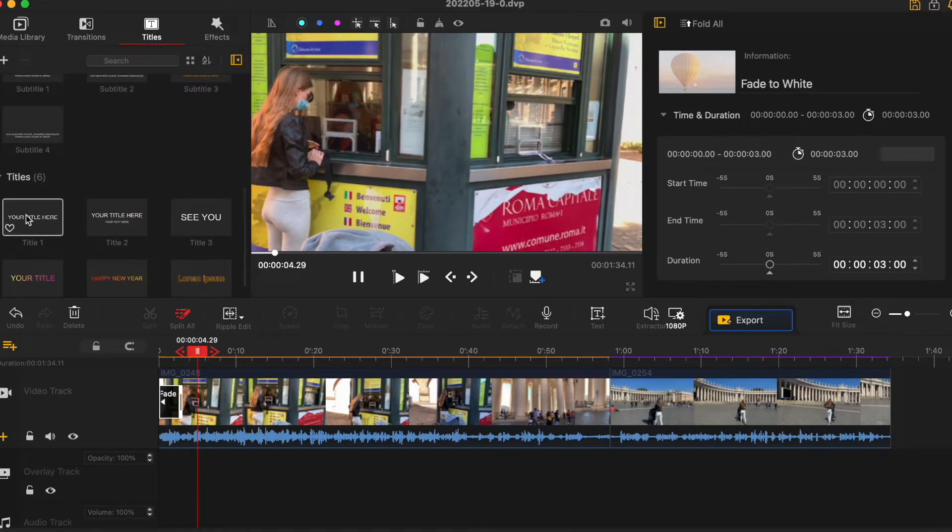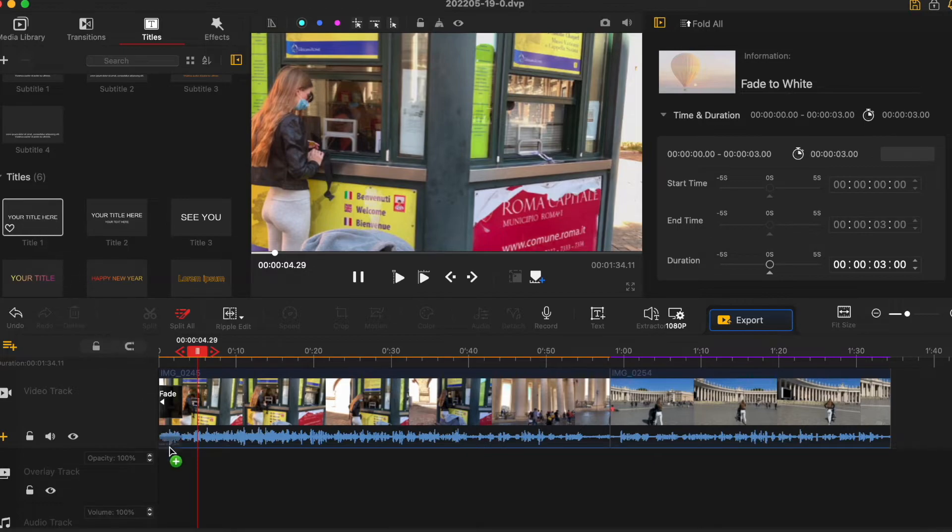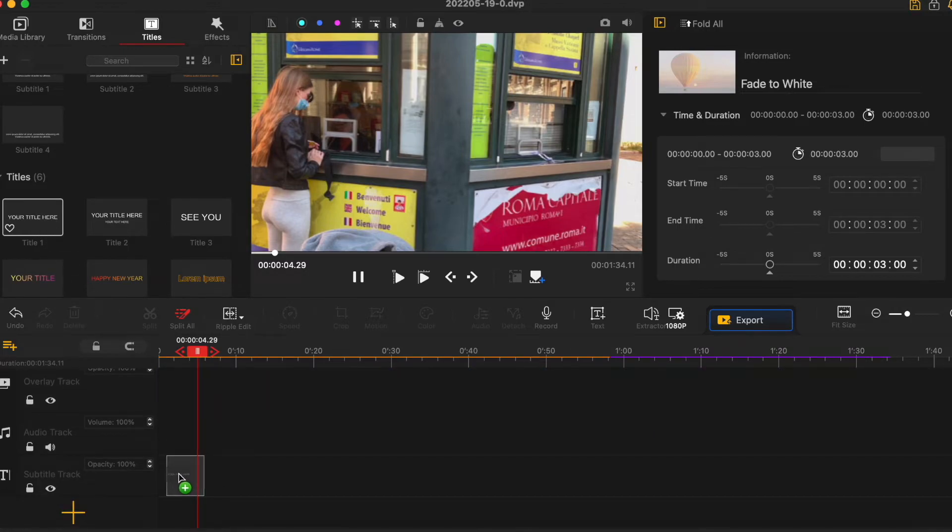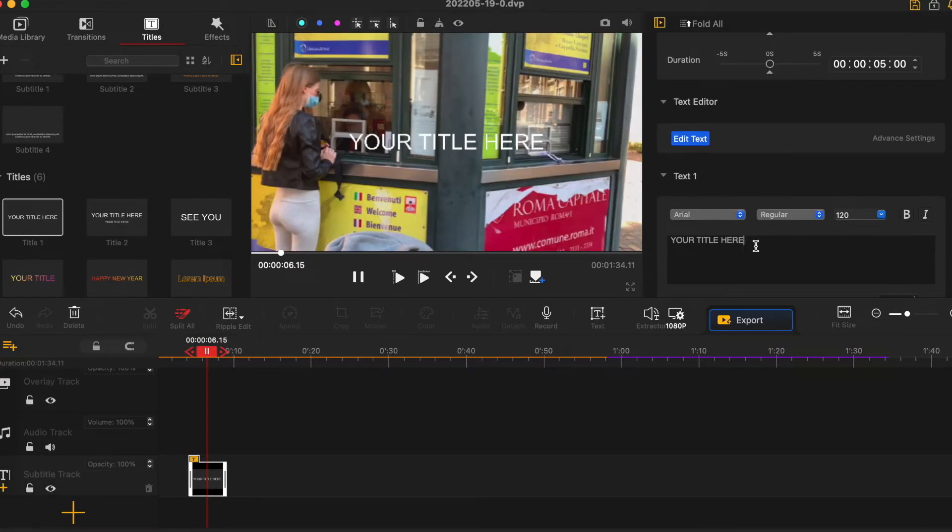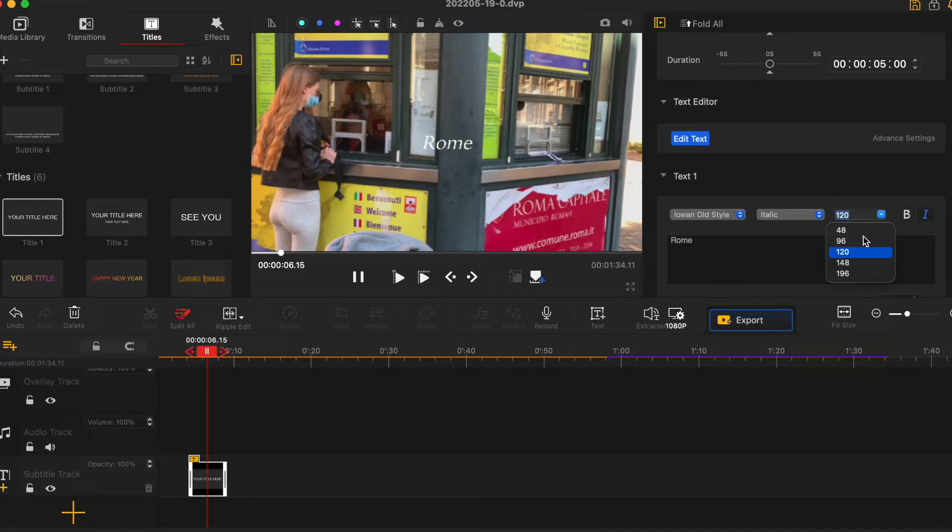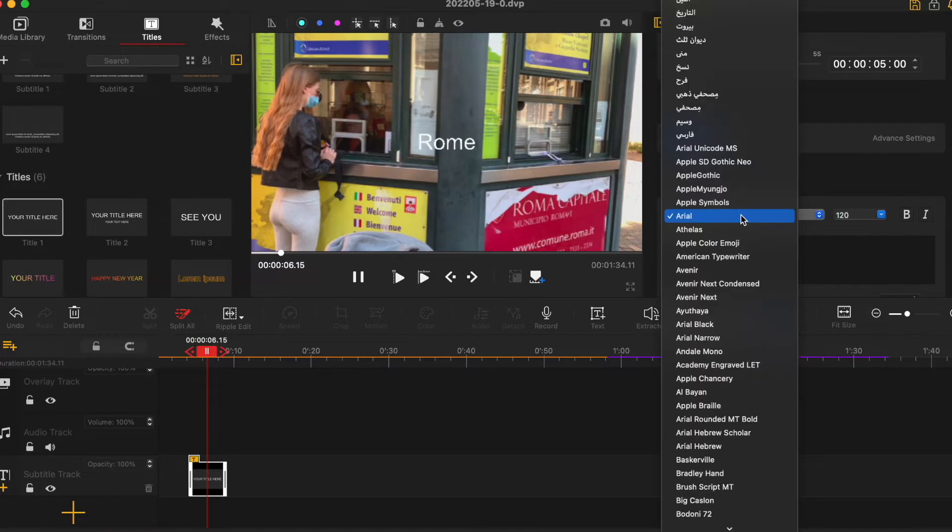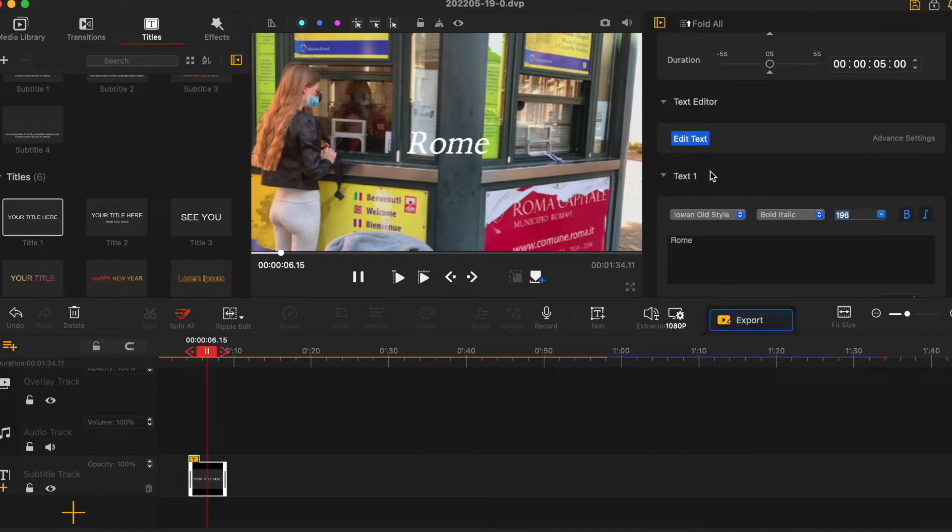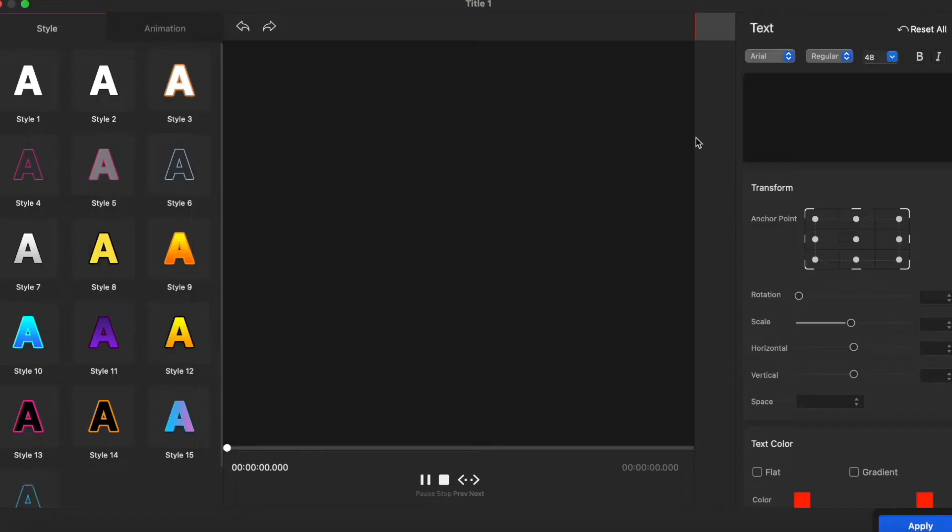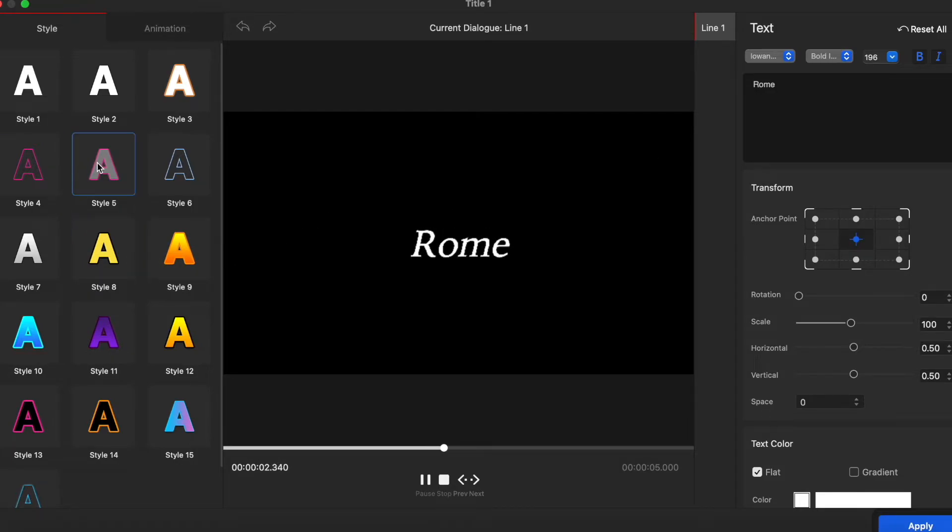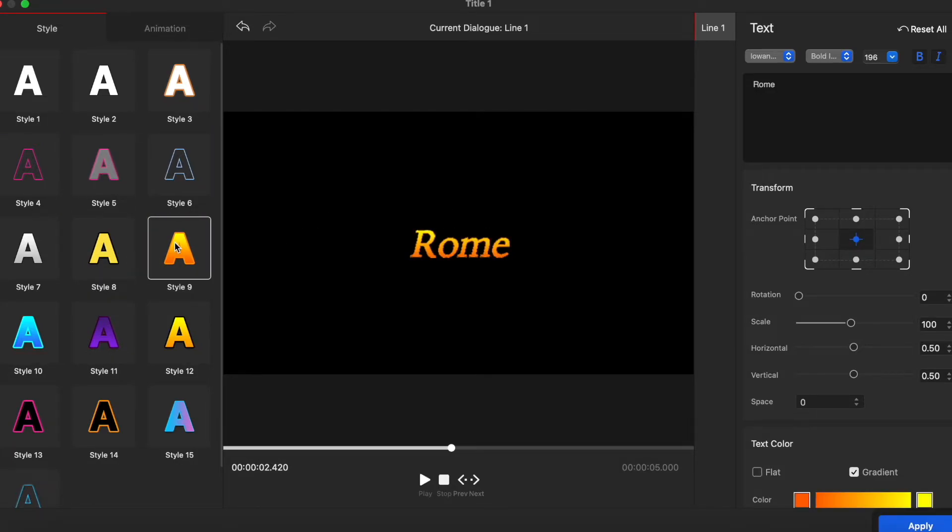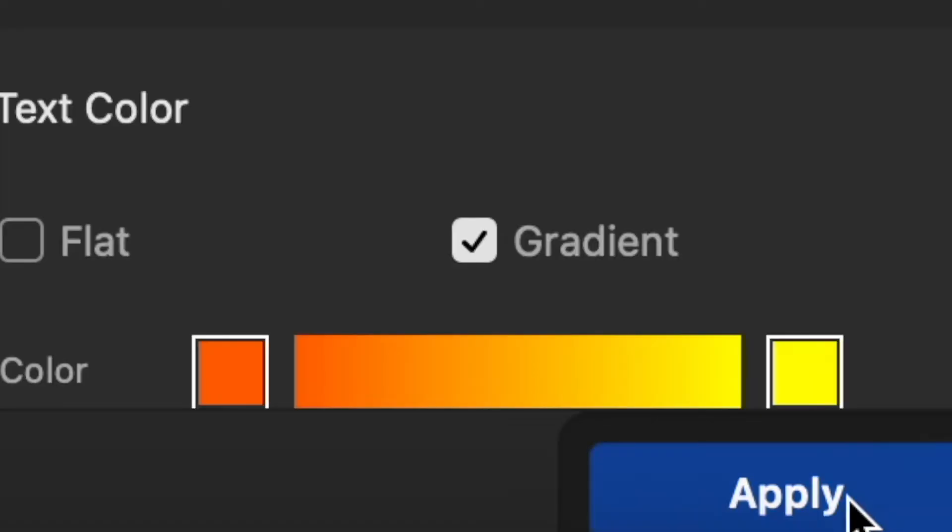And let's add a title to the video. Go to titles, select which one to use and drag it into the timeline subtitle track. On the right side you write the title, select size and font and you press edit text. In this new window you can choose style of your text. And there are so many different options and once you're done press apply.